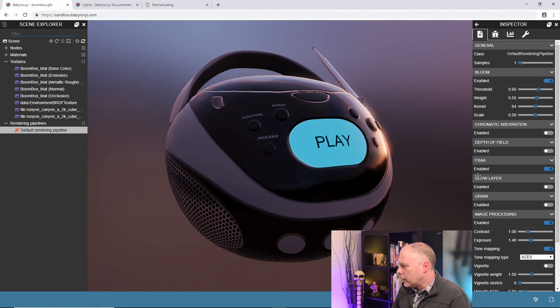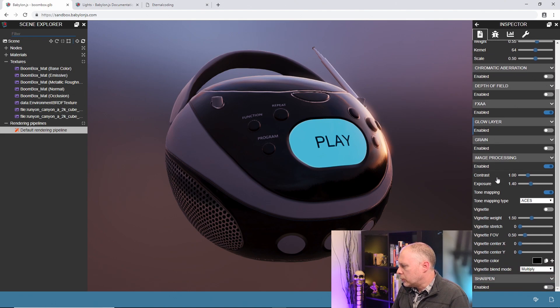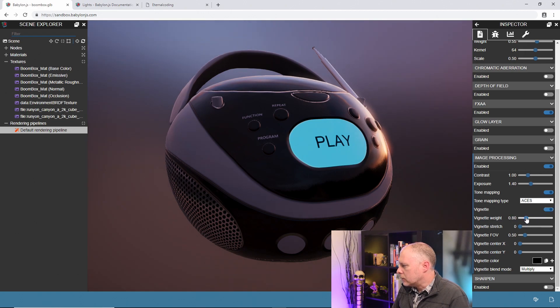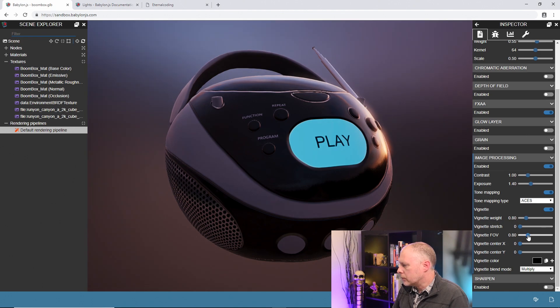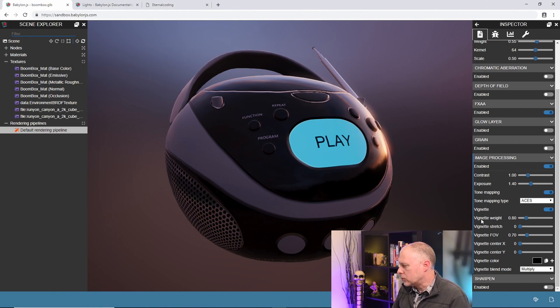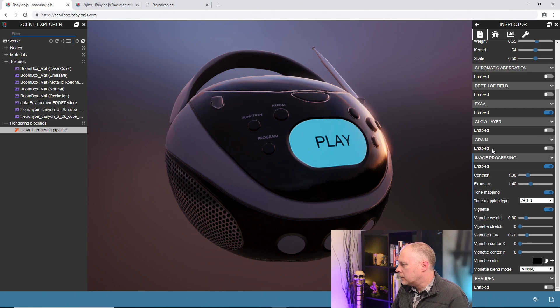One of the other things that we really want to do is maybe we want to darken the vignette a little bit. So let me turn on a vignette, we'll turn down the weight a little bit, and then we'll increase the field of view just a touch. That is very much like the other one but again this is a post process so it works on everything.